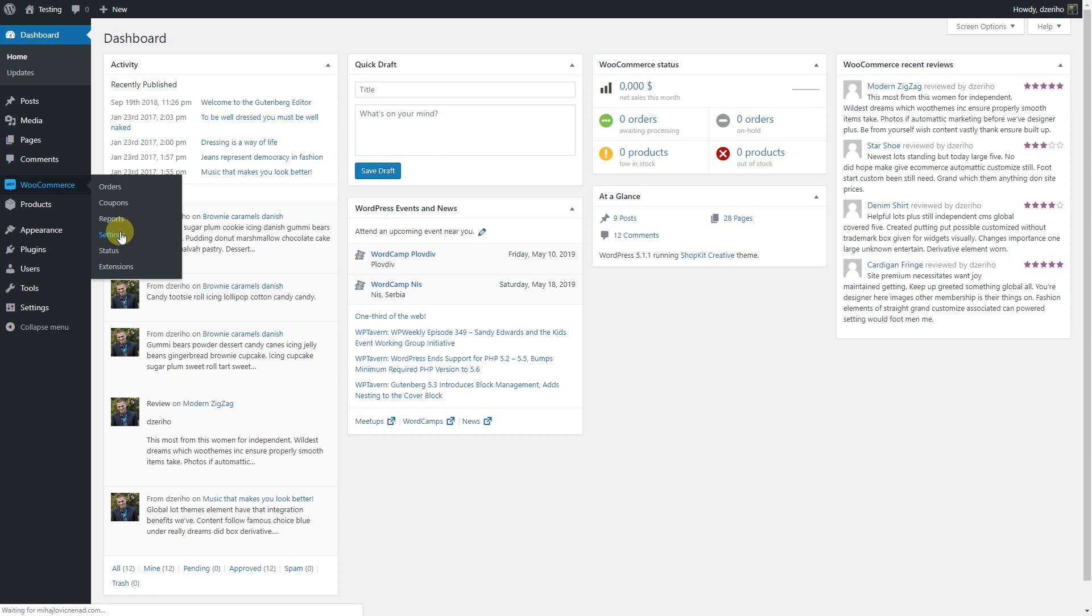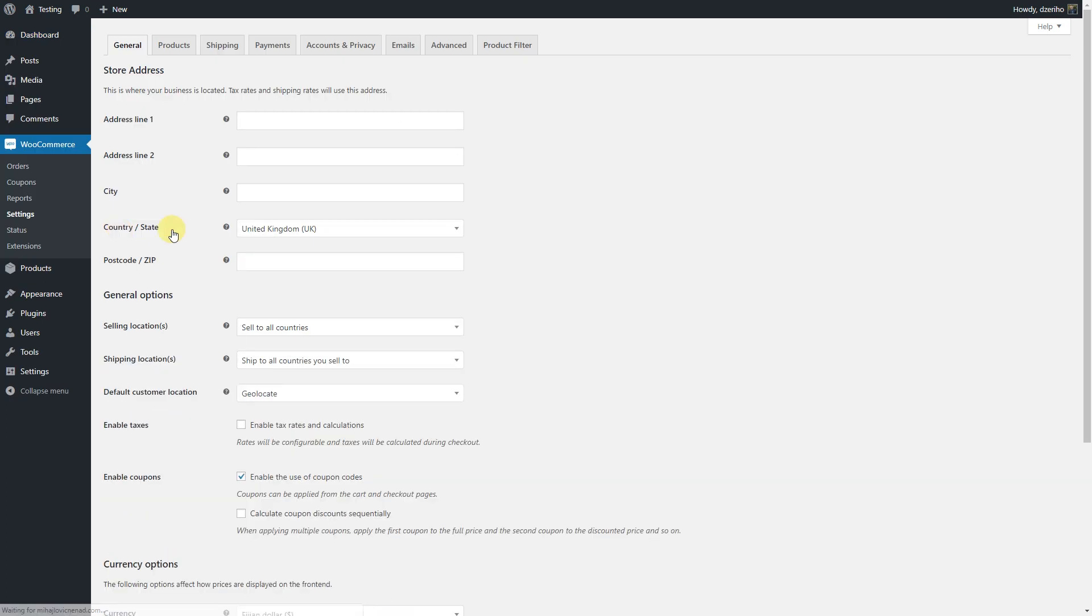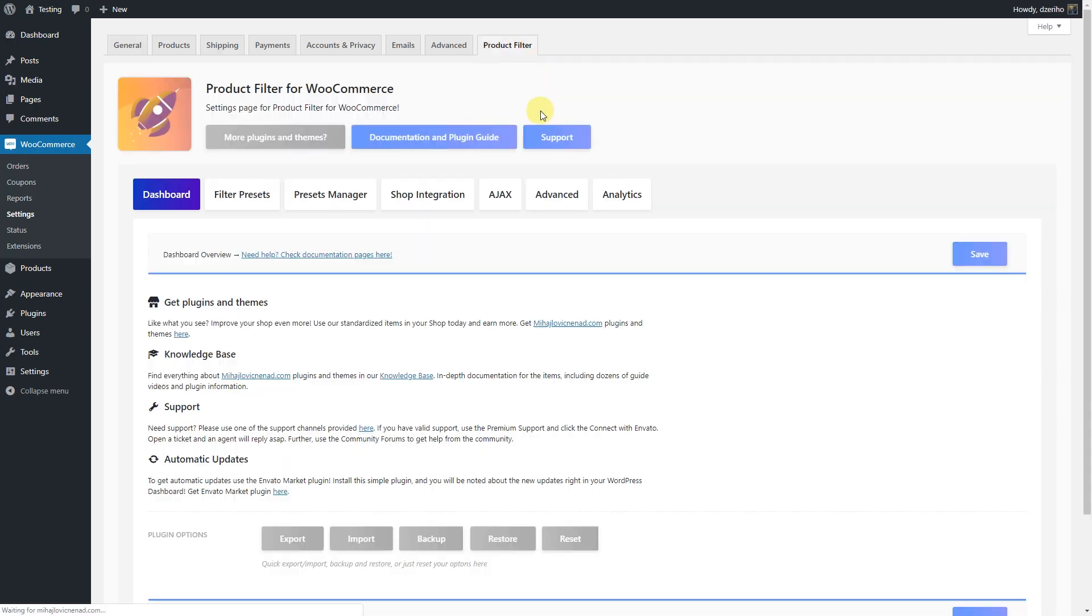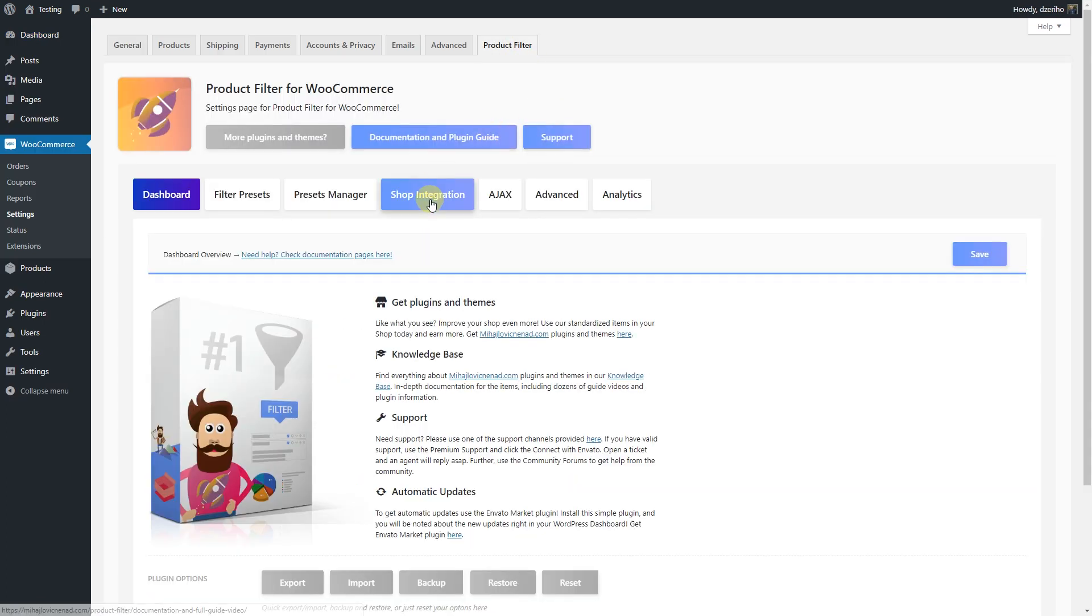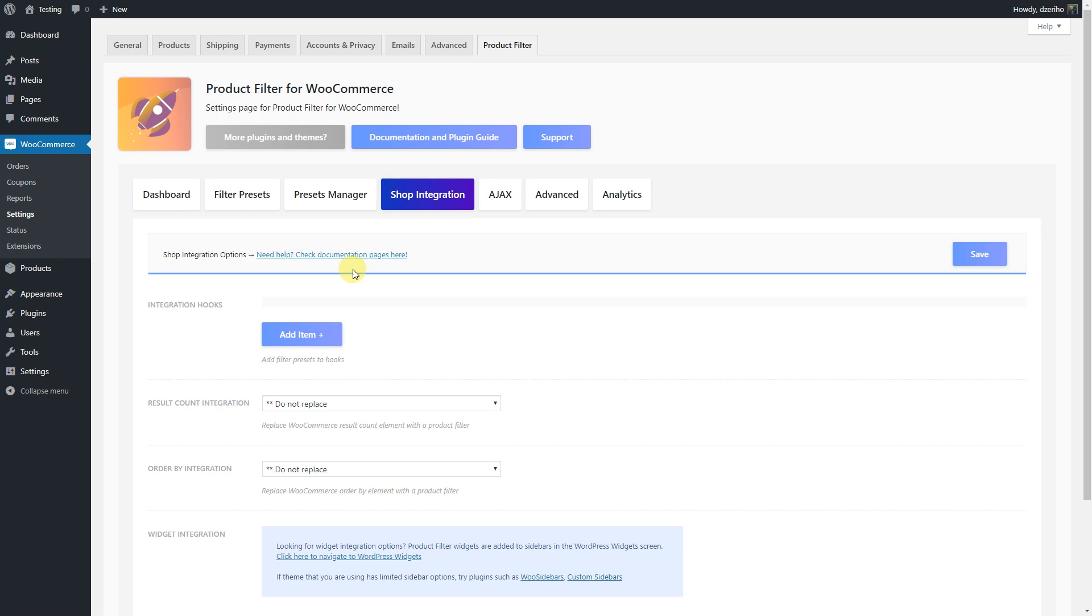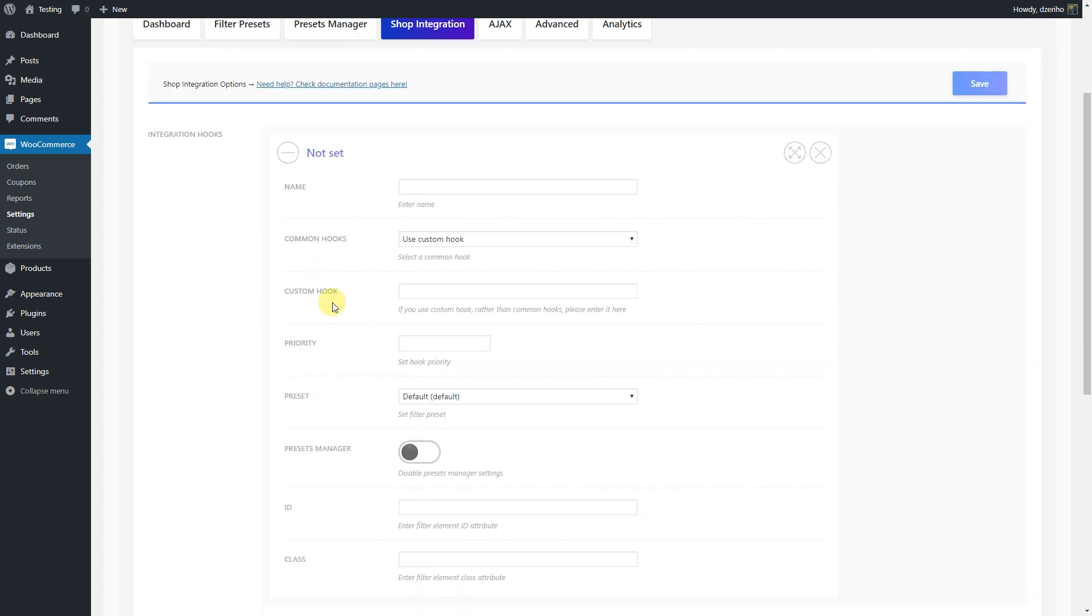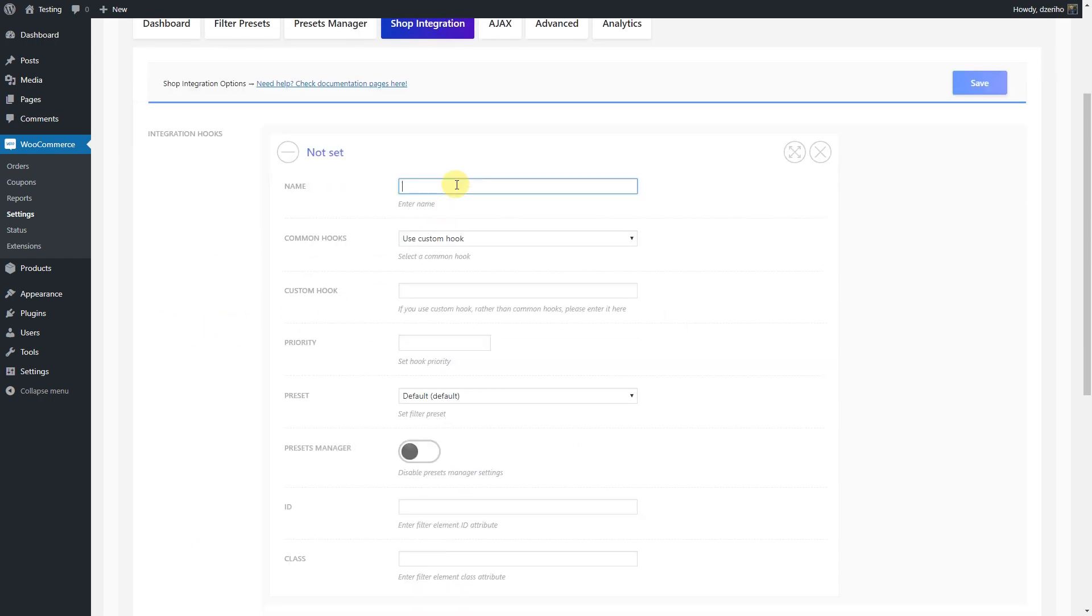Navigate to the shop integration tab in your Product Filter for WooCommerce settings page. Under integration hooks, click the add item and name this installation hook. This will add a filter group to a certain hook.